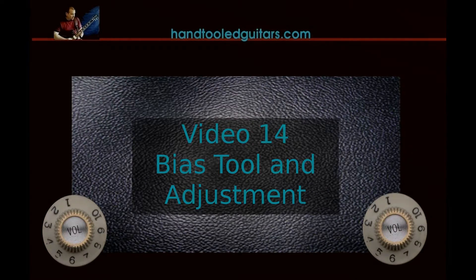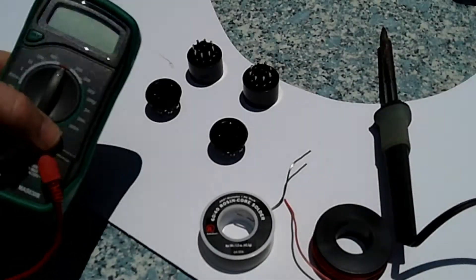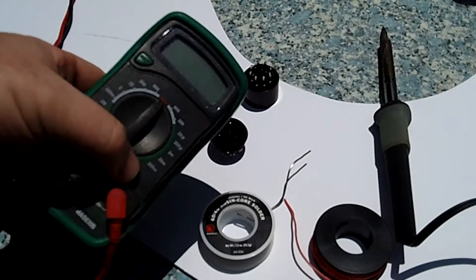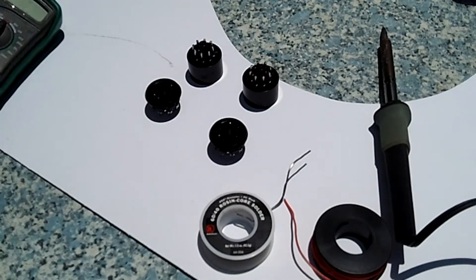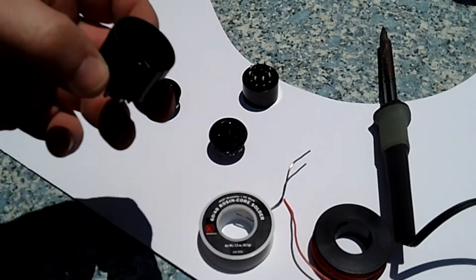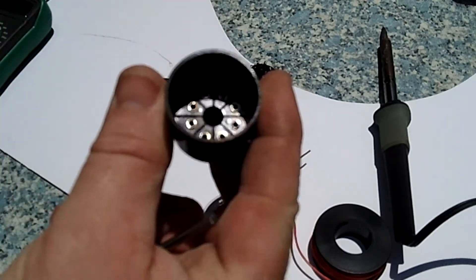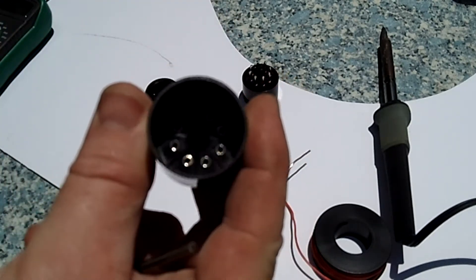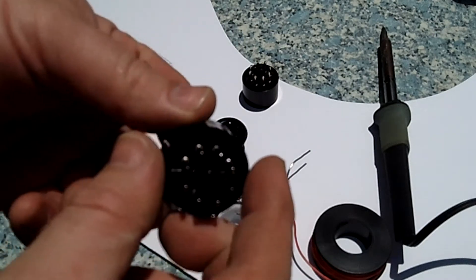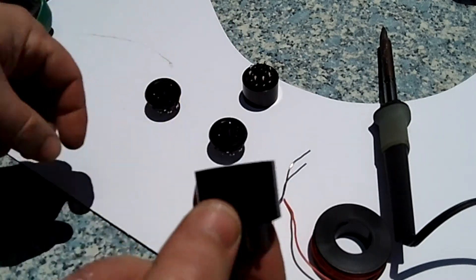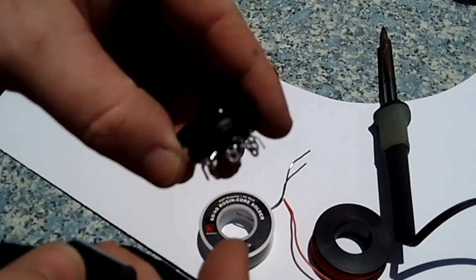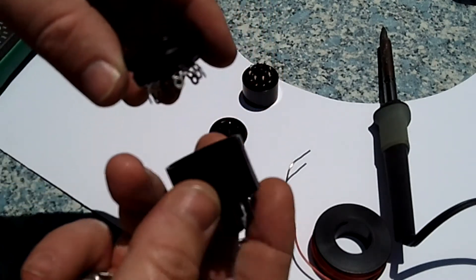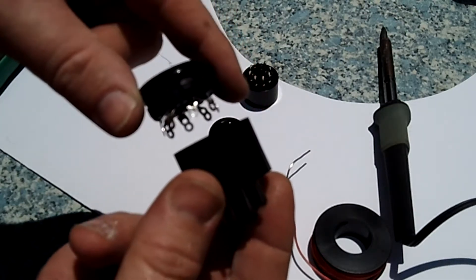Now I'm going to show you how to make a bias tool and make the bias adjustment. It's good to have a multimeter nearby and you're going to need two types of sockets. One like this that can hold a tube and fits your power tube and then a regular socket that will fit inside it.